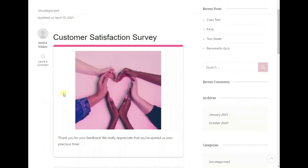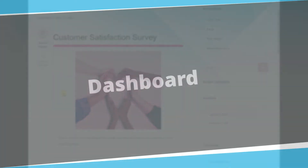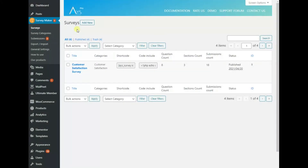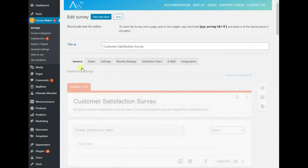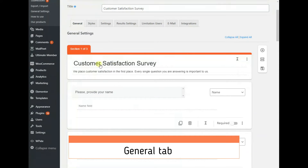And that's it! To build such a survey yourself, install the free version of SurveyMaker first, then click Add New on the surveys page. I will show everything you need to know on my survey.